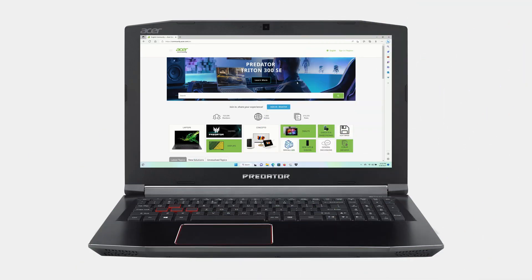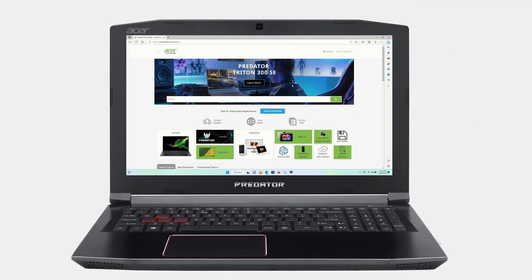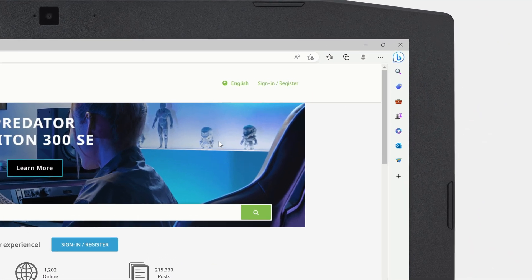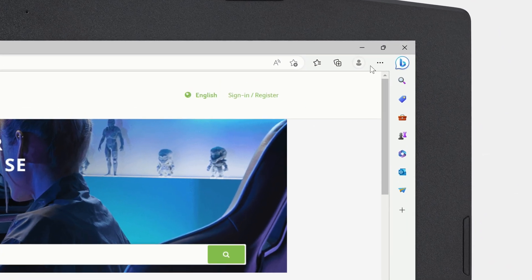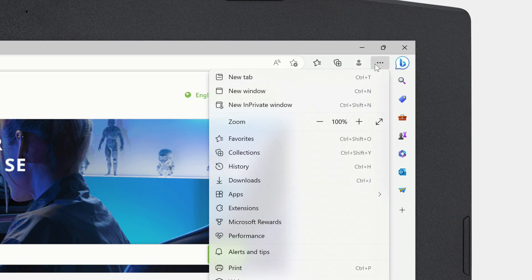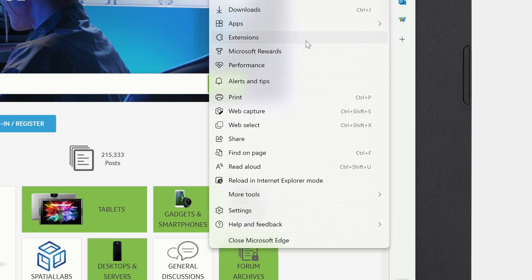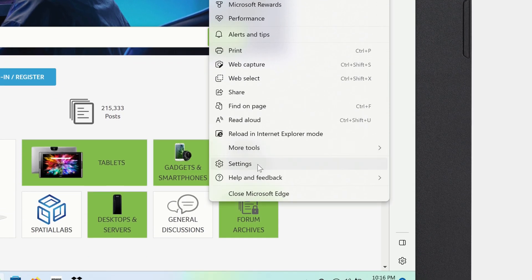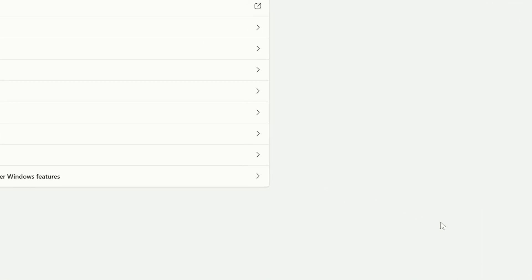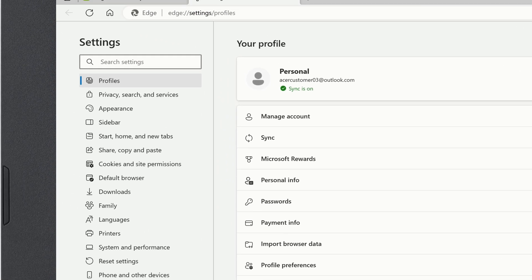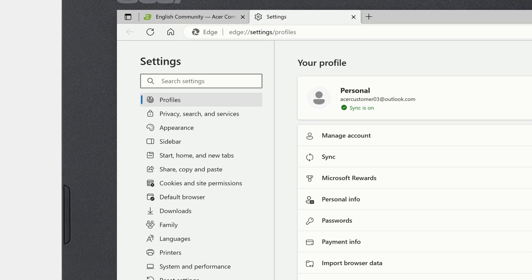To clear your browsing history in Microsoft Edge, start by clicking the menu icon in the upper right corner, and then go to Settings. In the left column, click Privacy, Search, and Services.